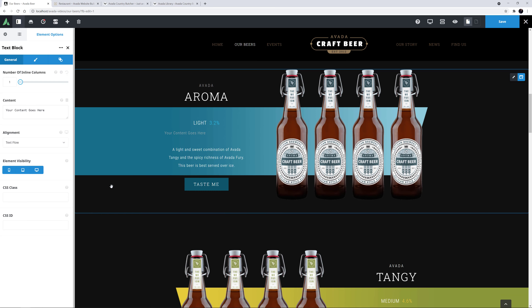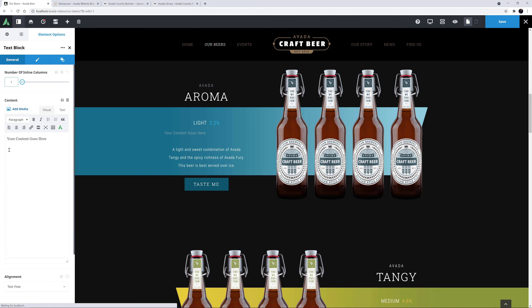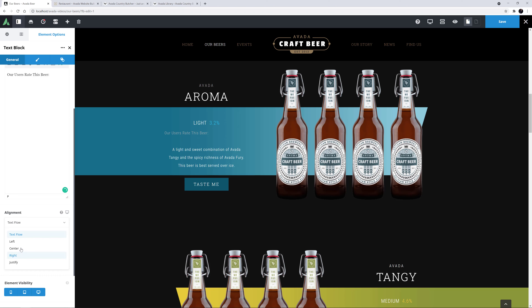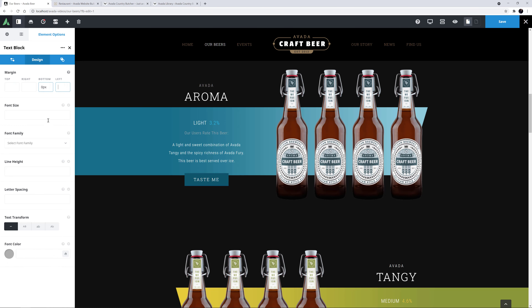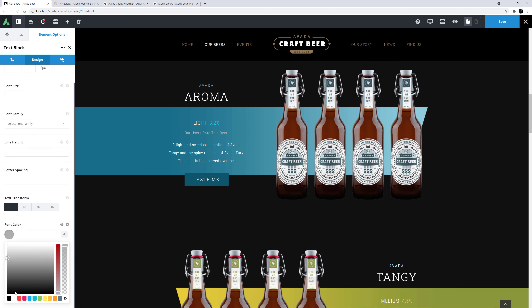I'll just add a text block first, and call this 'Our Users Rate This Beer.' I'll center it, and on the Design tab I'll set the bottom margin to 0 pixels and set the font color to white.